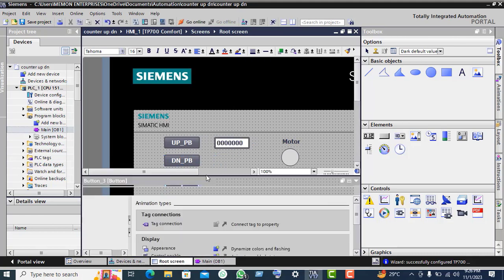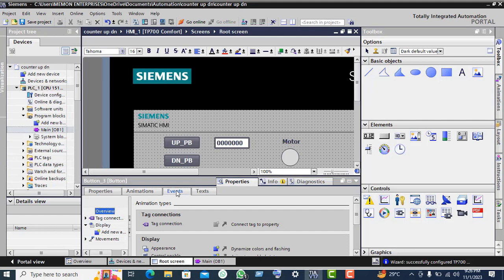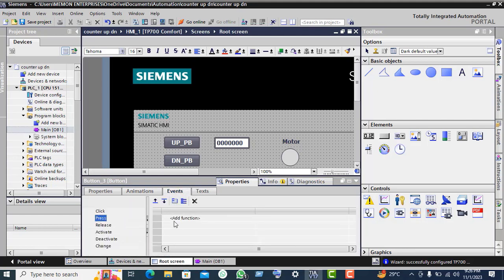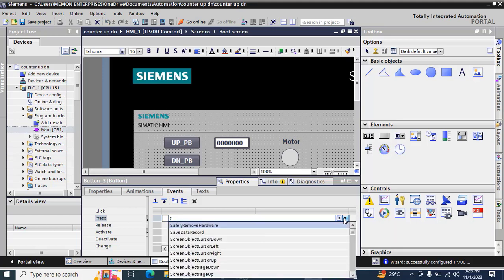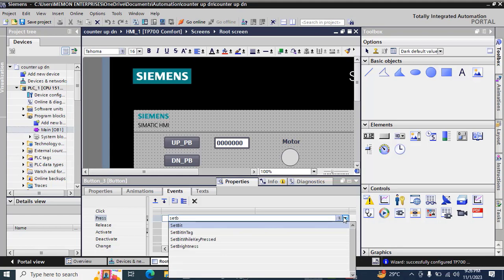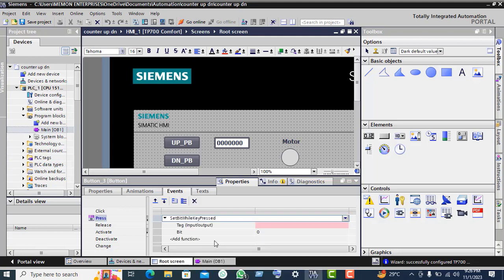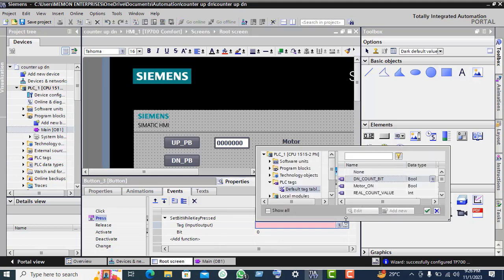Click on reset button properties, events, press. Add new function, again set: 'set bit while key press'. Click on this three dots.